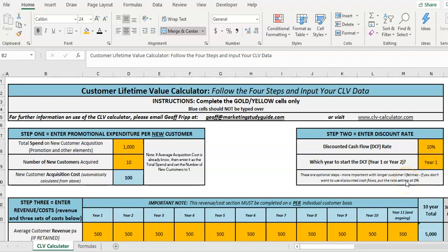What discounted cash flow rate should we use in a customer lifetime value calculation?